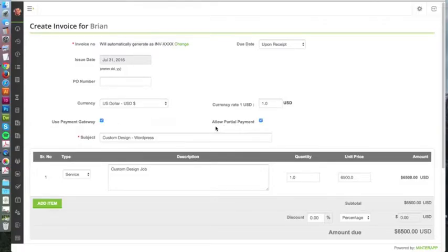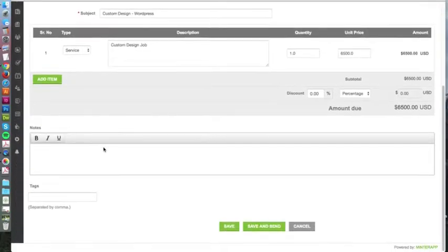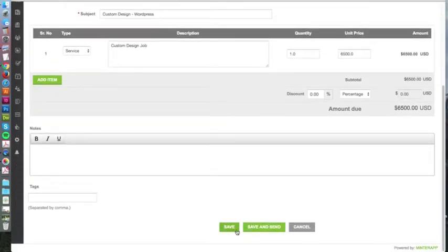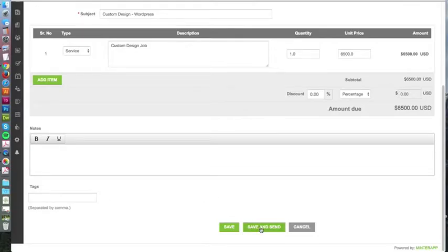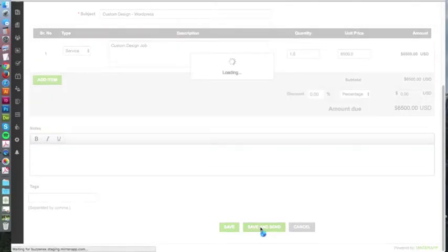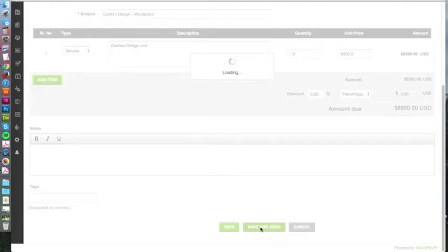You could allow partial payment because some people do 50% upfront, however you decide to do it as a business. You could put some tags here for accounting purposes, and then you hit save and send.